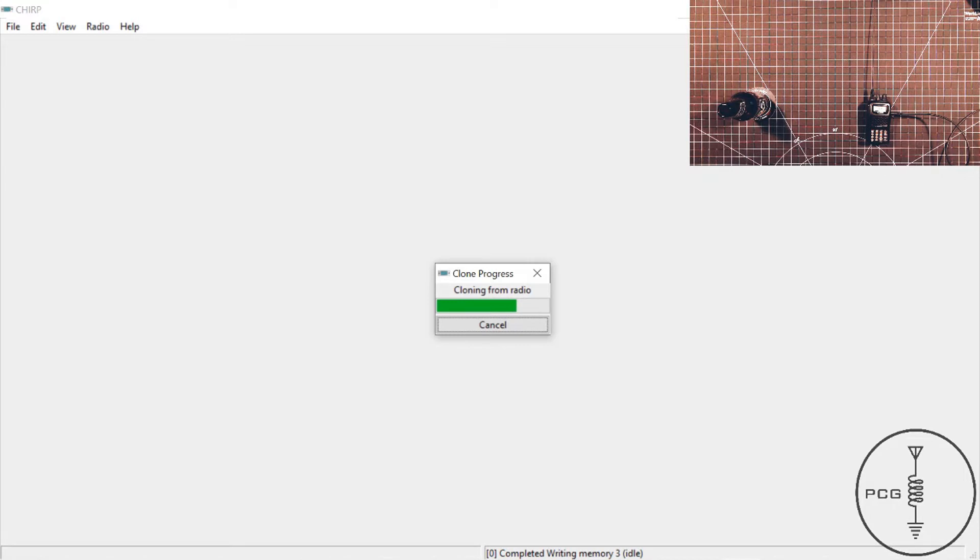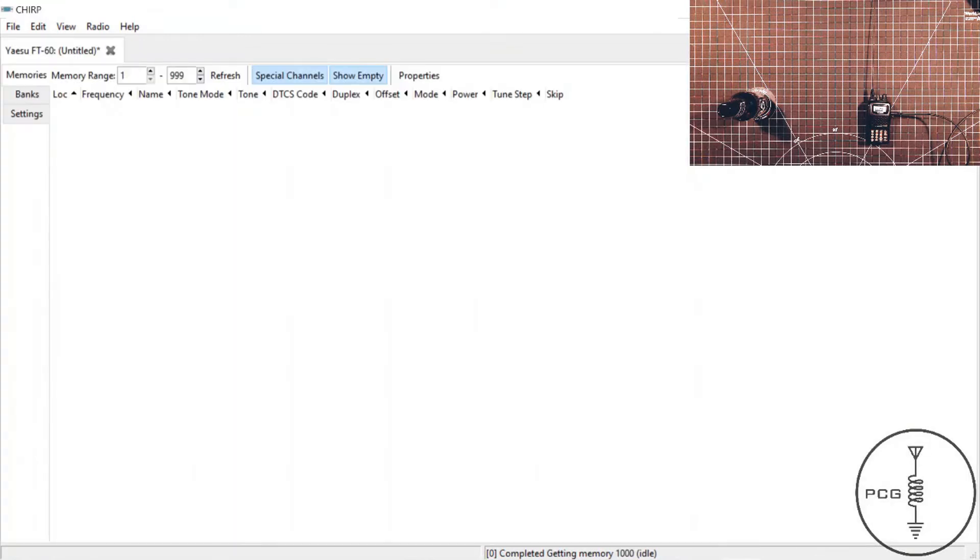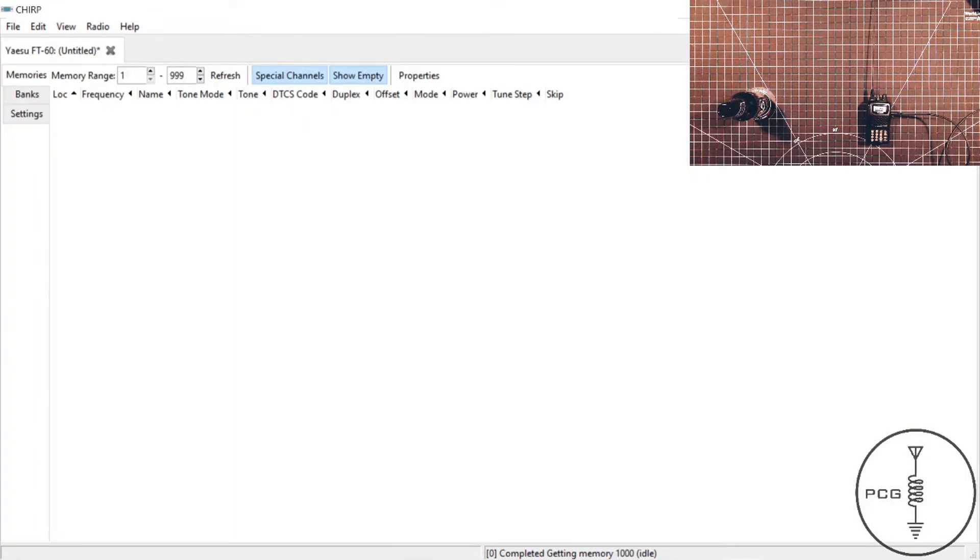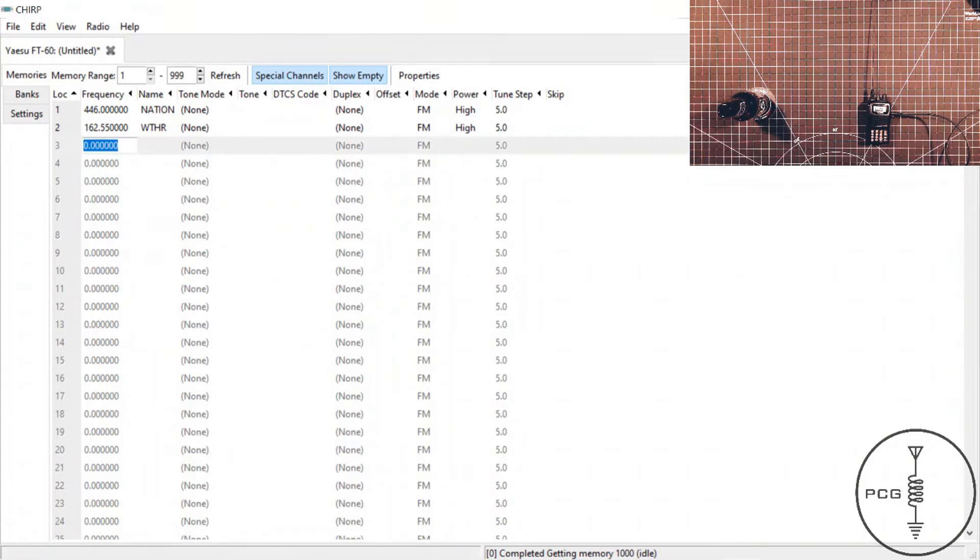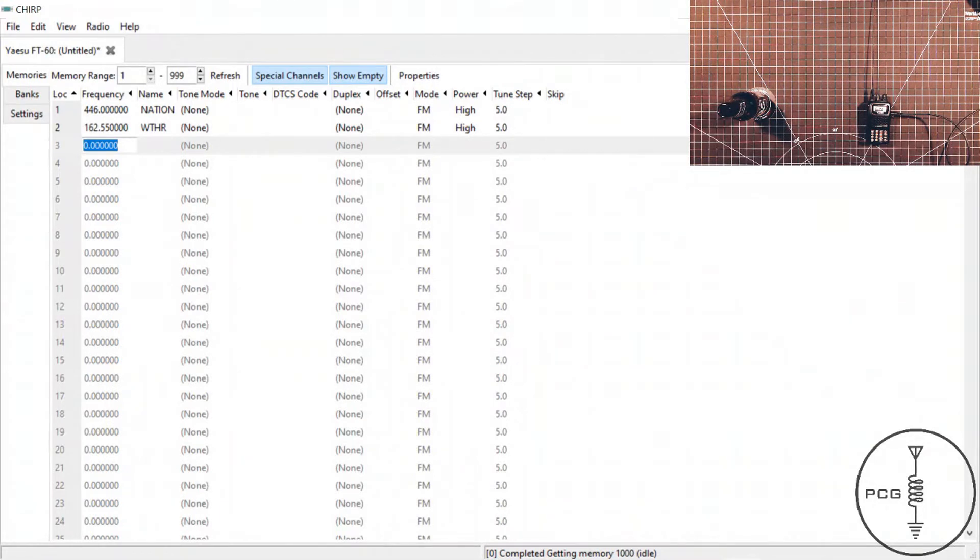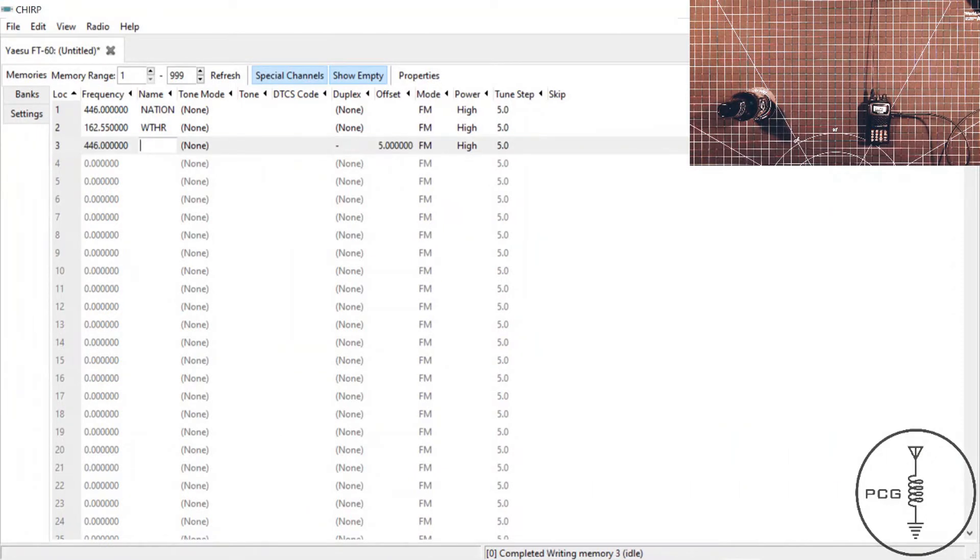Once it completes downloading, it should show us, just like in the last video with the Baofeng, a list of frequencies that are saved to that radio. And that's what we see here. So, once you have your frequencies displayed, if you want to make any changes to the code plug, you can go ahead and do those now. We'll just go ahead and enter a generic frequency, and we'll just call that nation2.